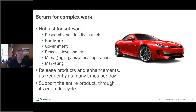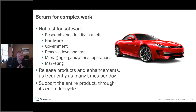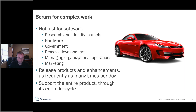Scrum is for complex work — not just software. Research and identifying markets, hardware, government, process, marketing — it's all about releasing and enhancing products frequently. It may be daily or monthly, but it's about getting frequent products to market and supporting the entire product through its overall life cycle. Scrum is a framework — you add practices to it.